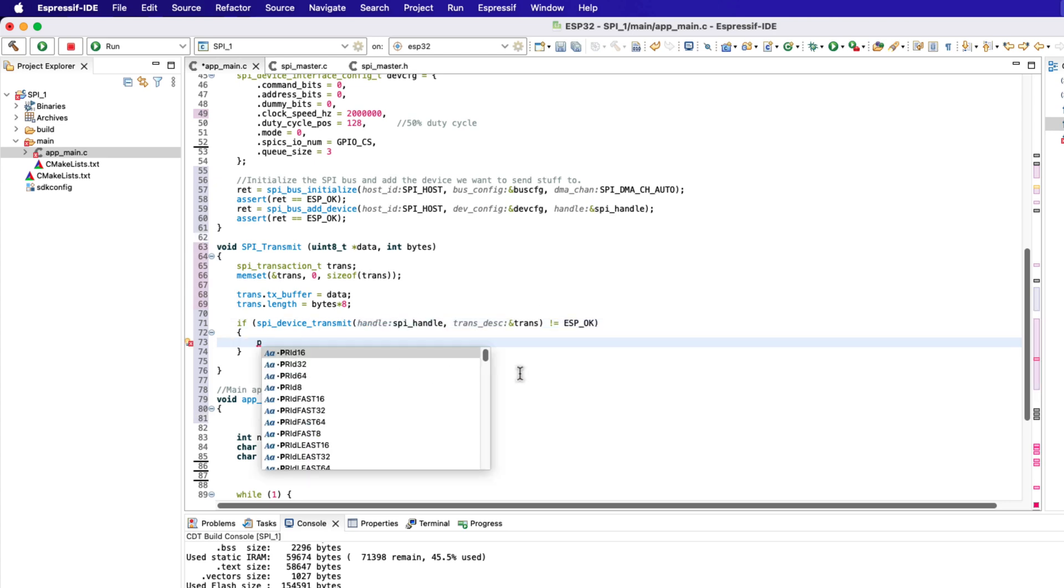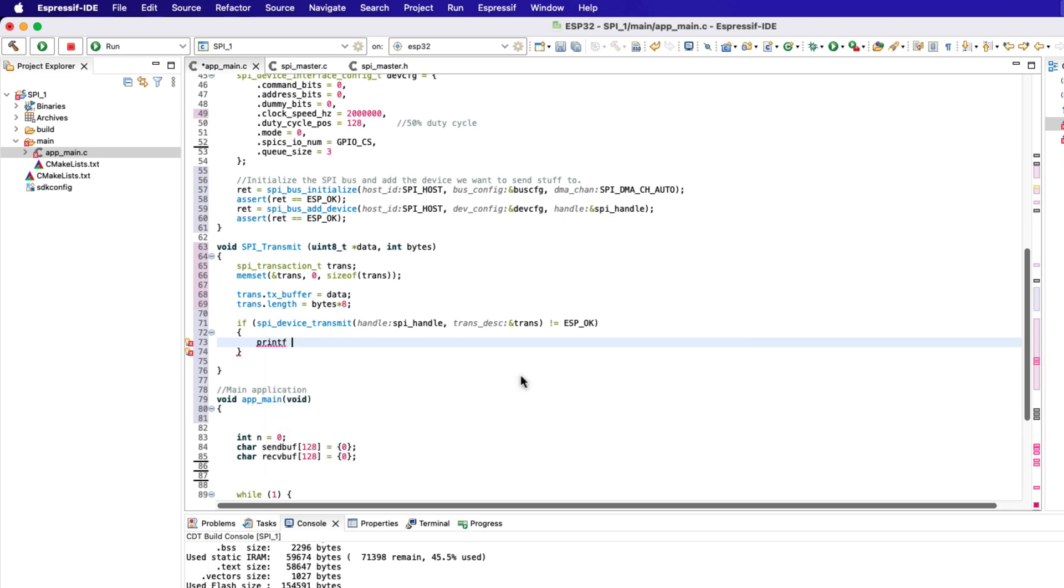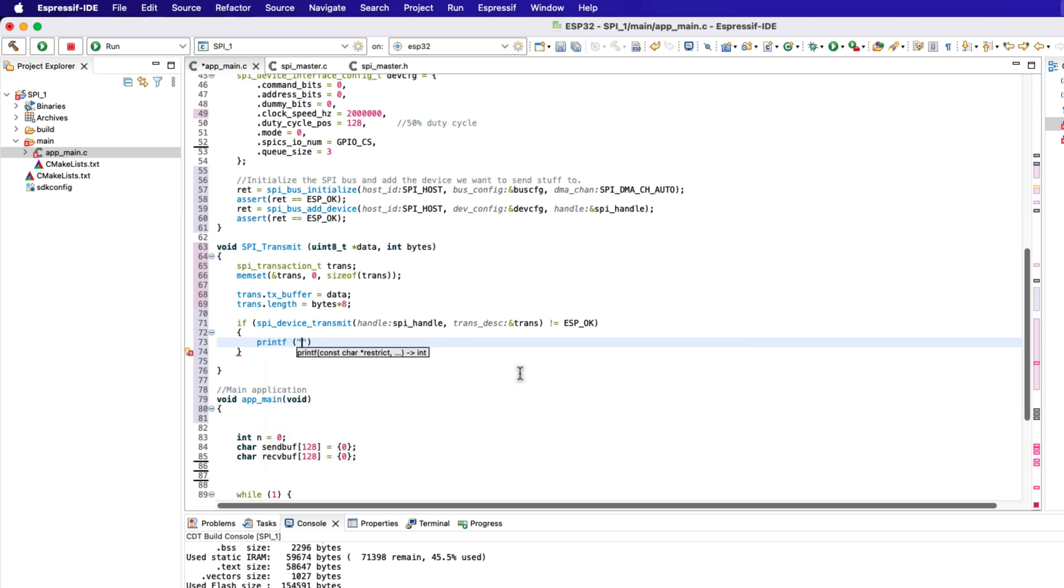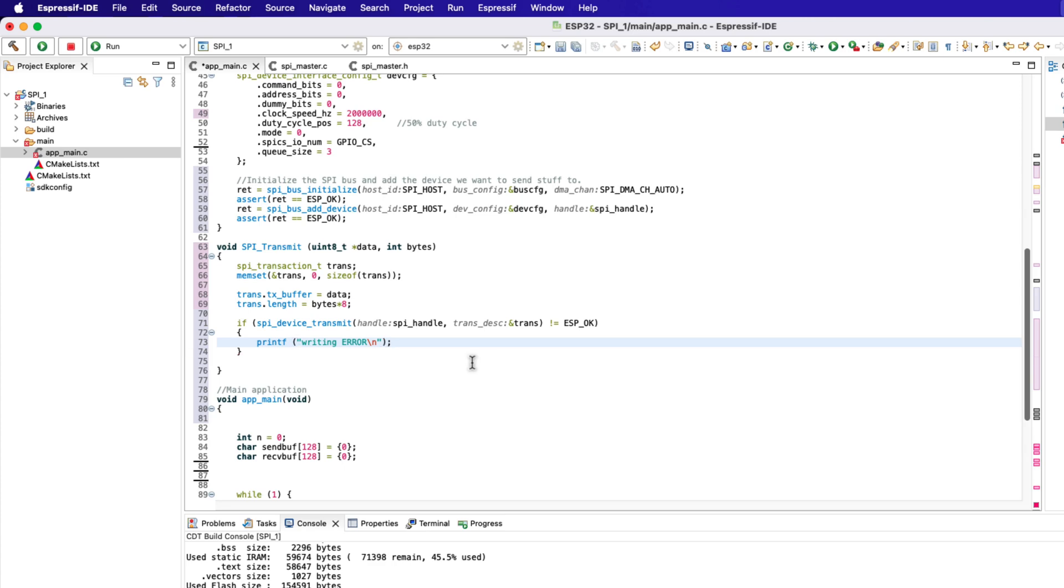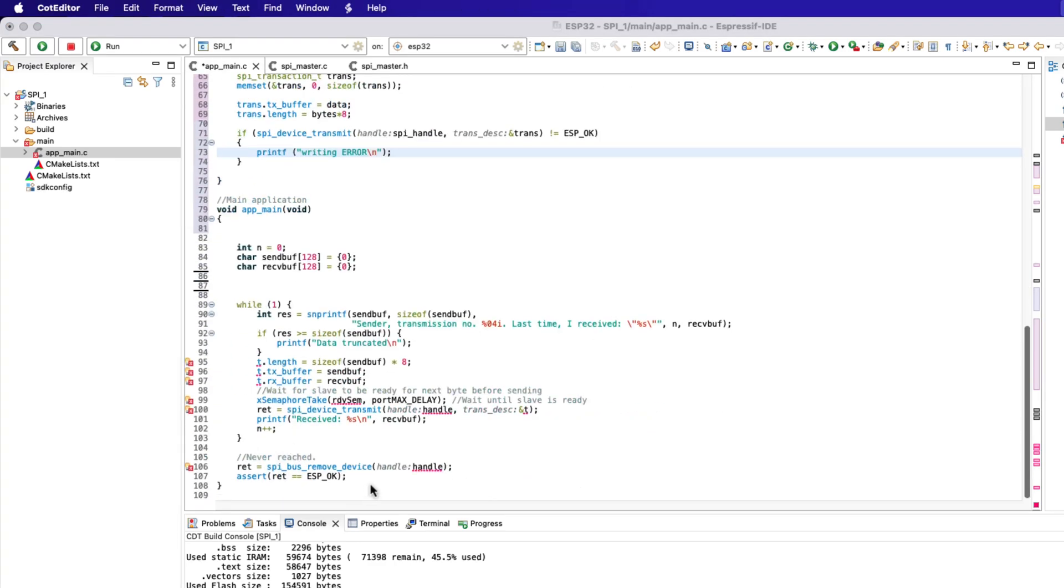If this function returns any error, we will print an error message on the console. That is all we need for transmitting the data on the SPI bus.